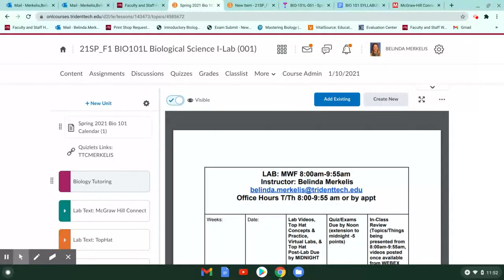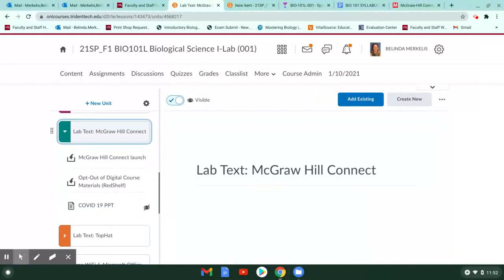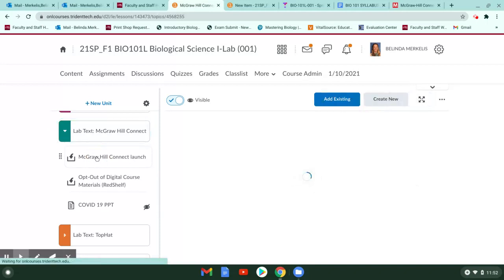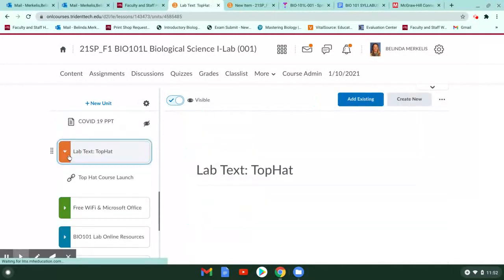This tab will have the live biology tutoring hours when they are posted by the department. This link here has your McGraw-Hill Connect lab book — if you click there, you will be taken to our Spring Lab course and can sign up. It does require you to have purchased the manual, but you get about a 14-day free trial. You can purchase it through McGraw-Hill or through the bookstore. Then there is Top Hat — you just click the link and it takes you to our Top Hat course.